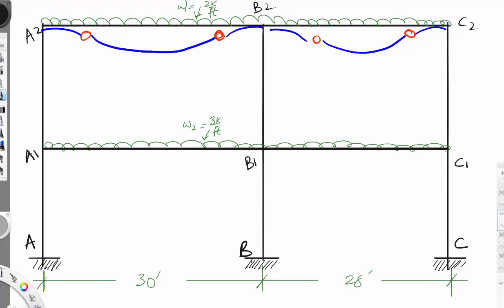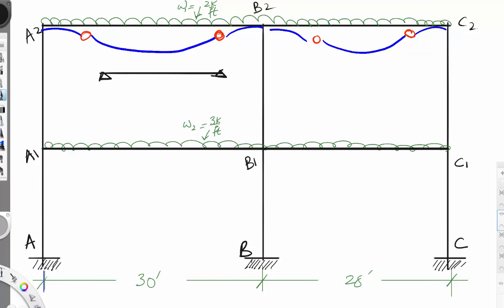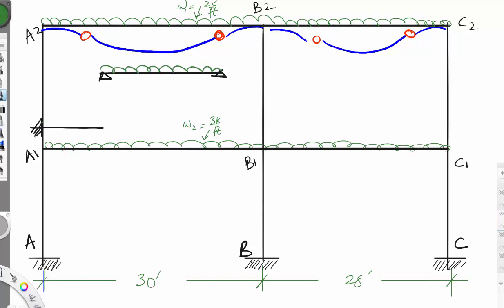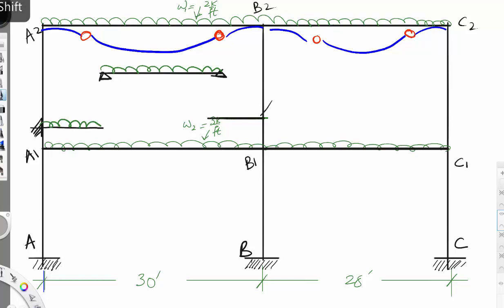That will help us make the following assumption. We'll treat this part as a simply supported beam, and this will be the cantilever beam. This will have a uniform load like that, and this will have a uniform load like this. The other side is the same — it's a cantilever with a uniform load.